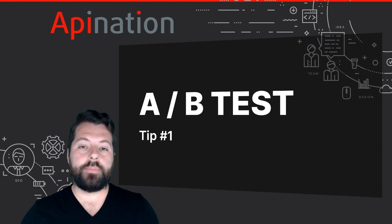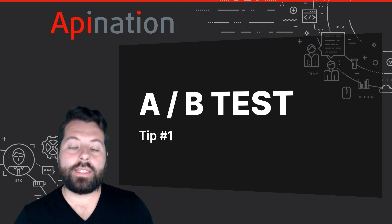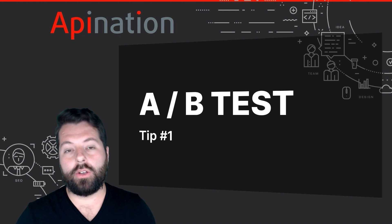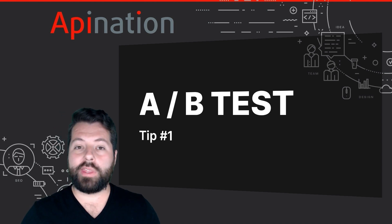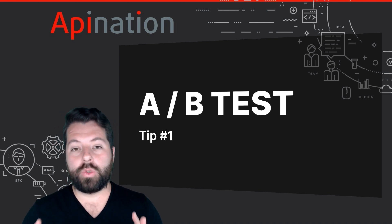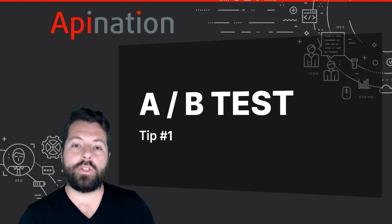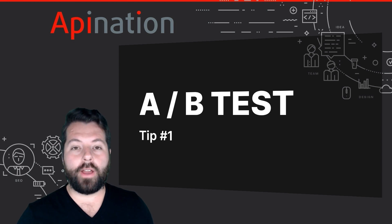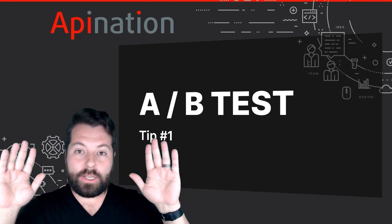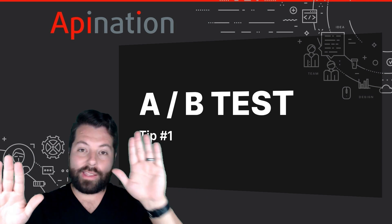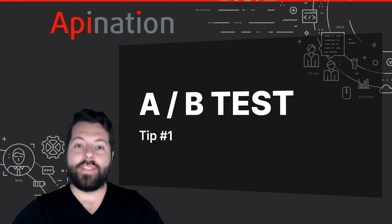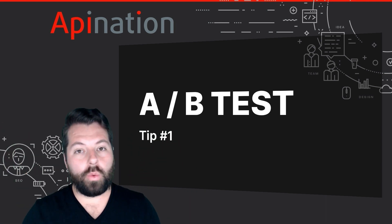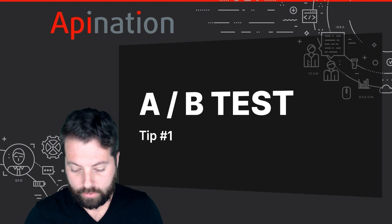Tip number one is to A-B test your email content. A-B test those email newsletters. If you're not familiar with the idea of A-B testing, it's really simple. It's as simple as when you go to a friend, you show them two pictures, maybe two headshots of yourself, and you go, do you like this one, or should I go with this one? That's what you're doing with your email. Let me show you what it looks like in MailChimp.